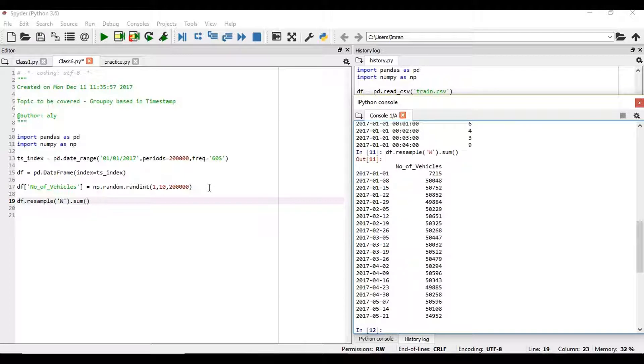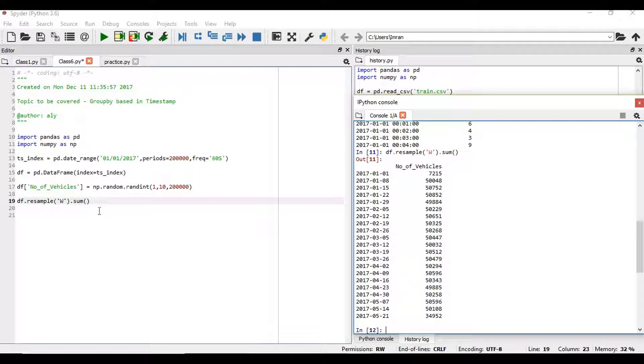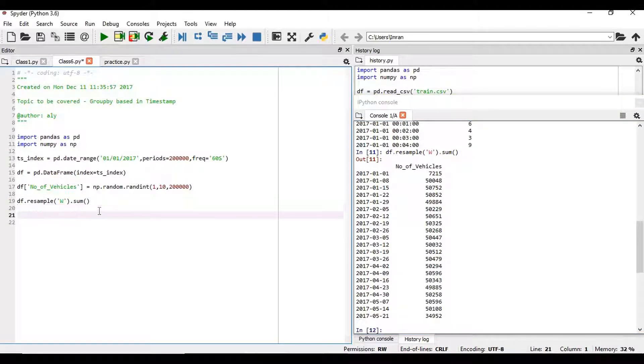So you can see, on a weekly basis, right from the 1st Jan till 21st May, we have the count on a weekly basis. Now if you want to have this count on a bi-weekly basis, what will you do?